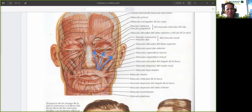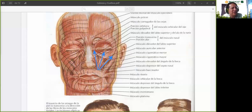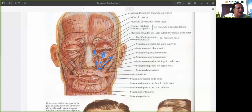Esos tres músculos, como ven, jalarían al labio hacia arriba y hacia un lado, y eso ayudaría a mostrar los dientes de arriba. Esa sería la función de esos tres músculos.